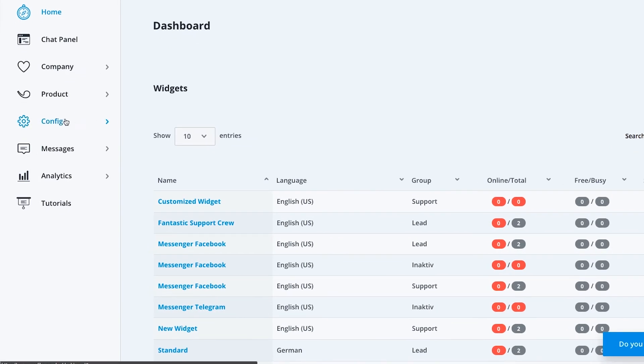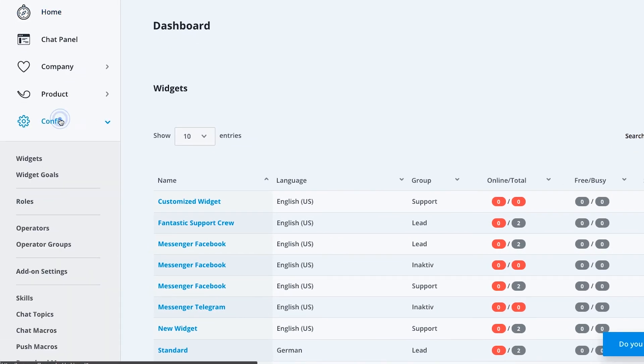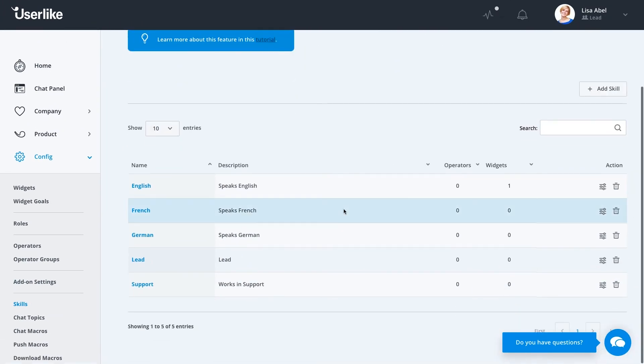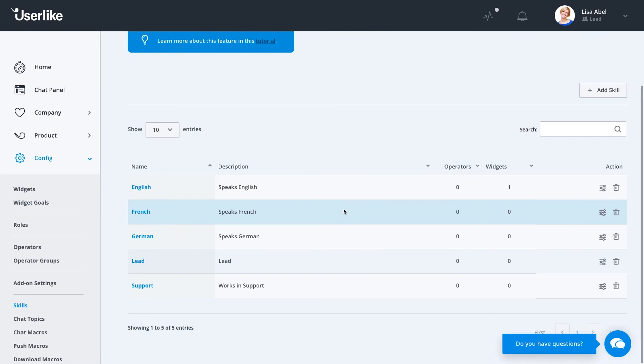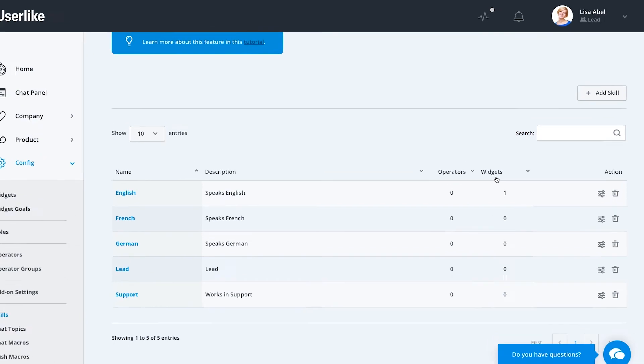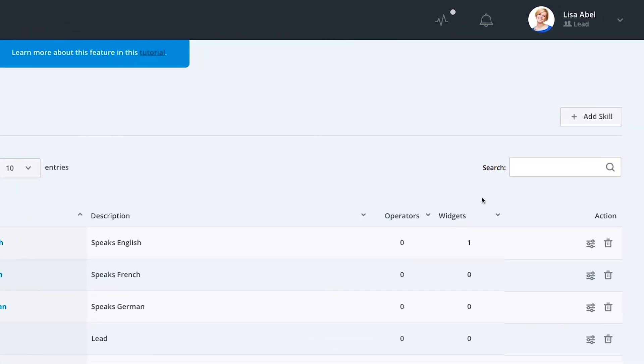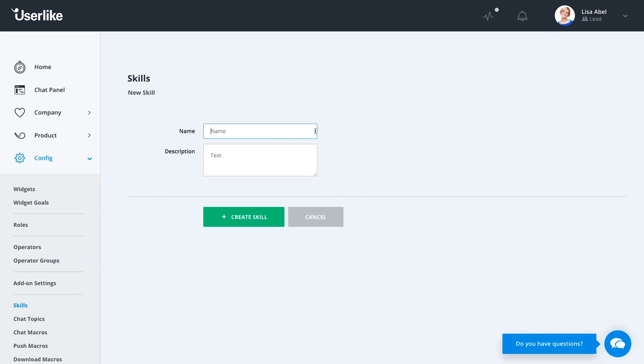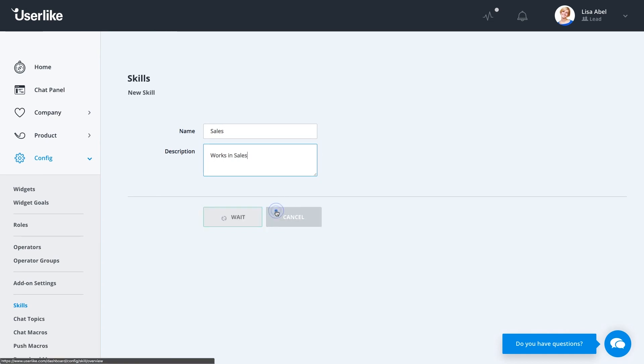You find the skills configuration under config skills in the dashboard. We provide you with some basic skills so you can define your operator's specializations. The overview shows you which of the existing skills are assigned to your operators in chat widgets. To add a new skill, click add skill and simply enter a name and description. Skills can be anything you like or need, from languages your operator offers support in, to organizational departments.